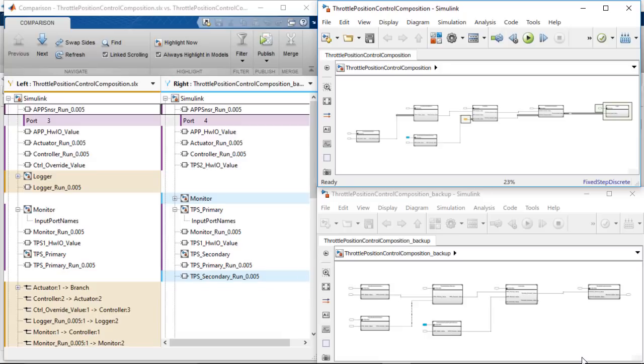Now it is your turn to try to import a composition software description file into Simulink. Thanks for watching.